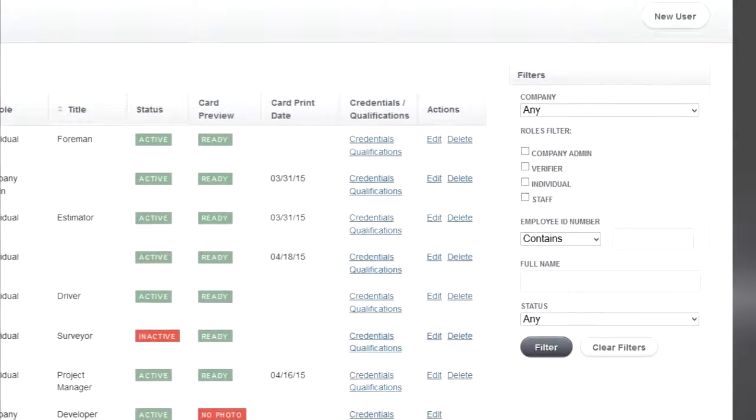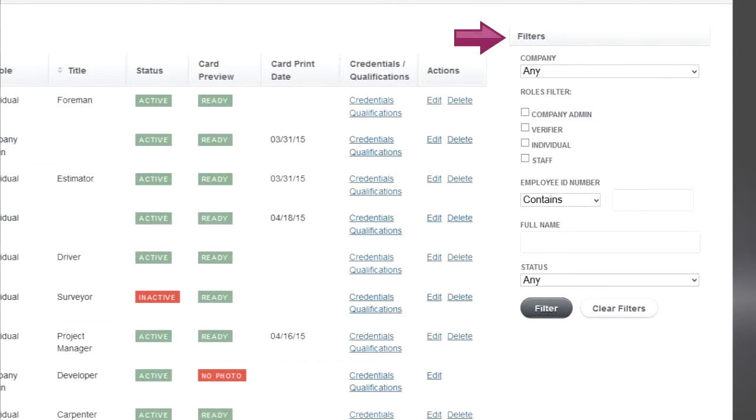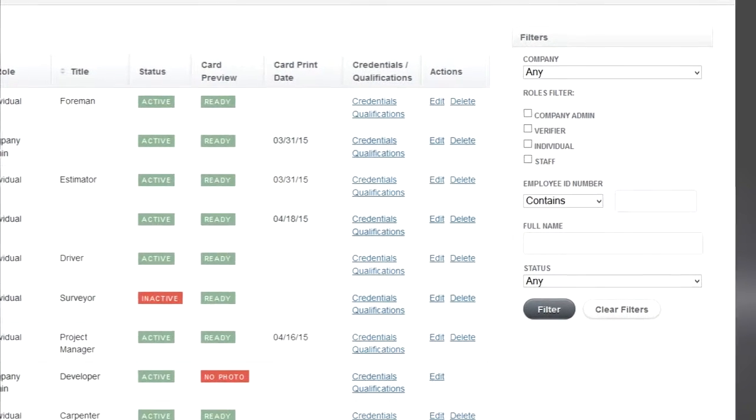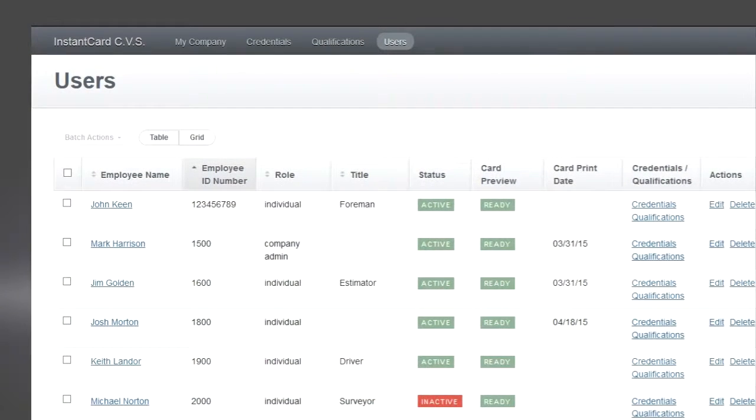Beneath the new user button is the filters box. Here you can search for an employee or a number of employees using various criteria.